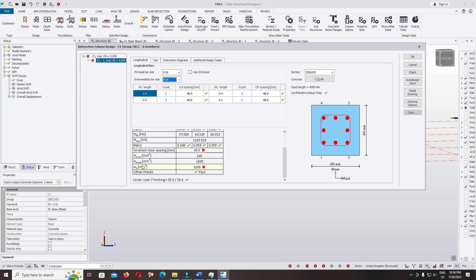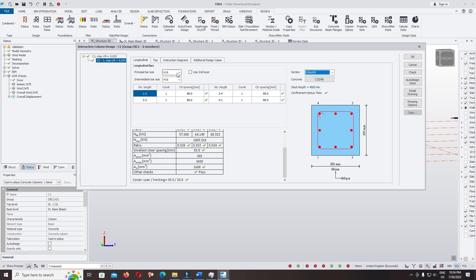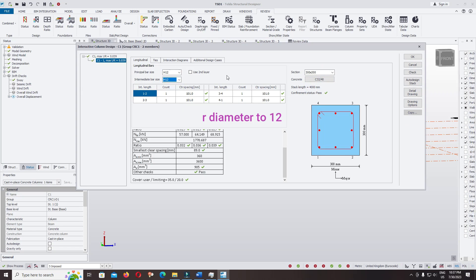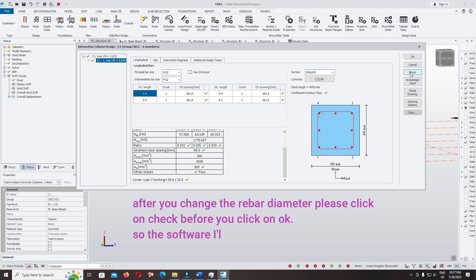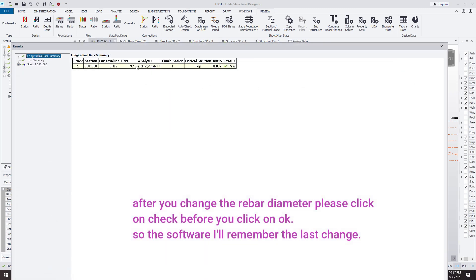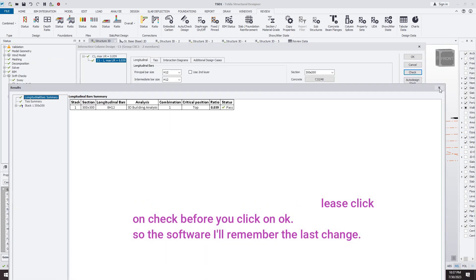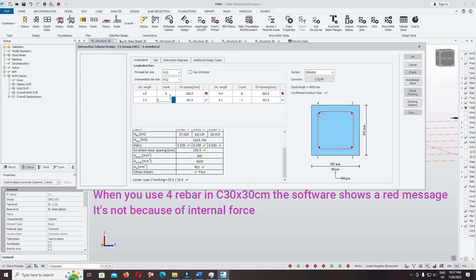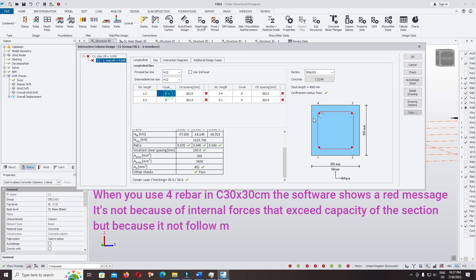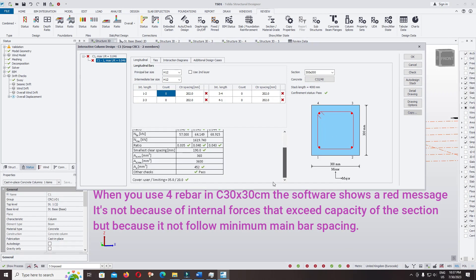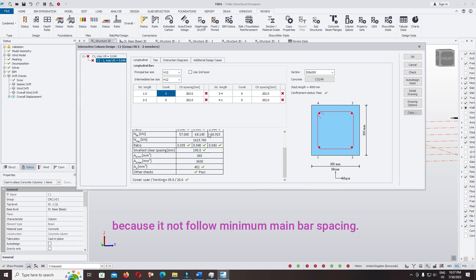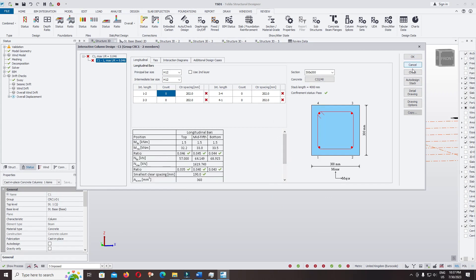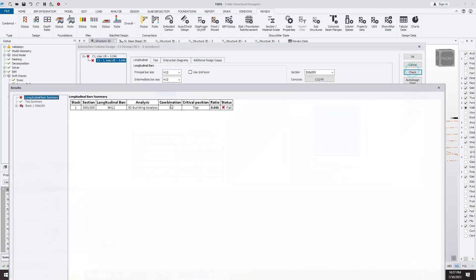You can check. Now I want to keep the section 300. Change the stirrup diameter to 12, and click on check. Come back, and you can count it zero and zero. Check the clear spacing compared with the design. For other checks it's okay, you can continue to check again.